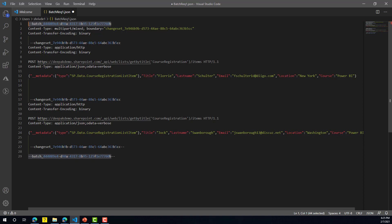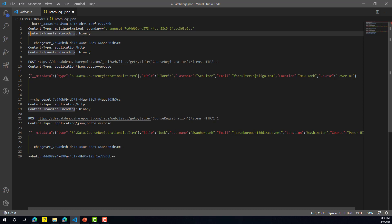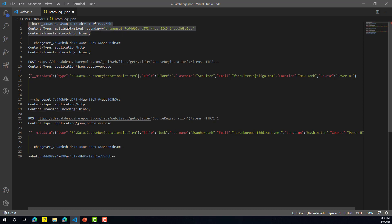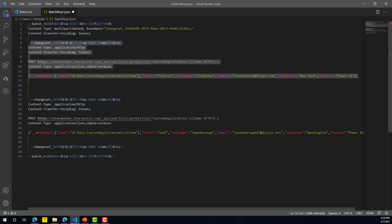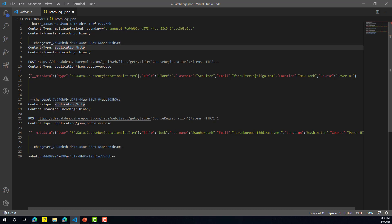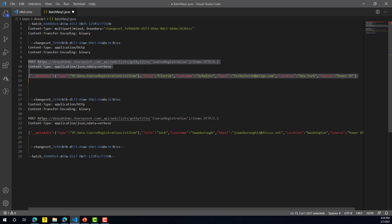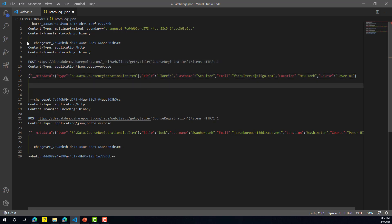To start, you define a batch unique ID, then define the content type as 'multipart/mixed', set the boundary to your changeset unique ID, and define the content transfer encoding as 'binary'. This top part is the header for the batch request. Next, you define your actual changeset request with the item information — adding the changeset unique ID, content type 'application/http', and transfer encoding 'binary'. This is the header for individual requests, followed by the actual SharePoint REST API call to create an item.